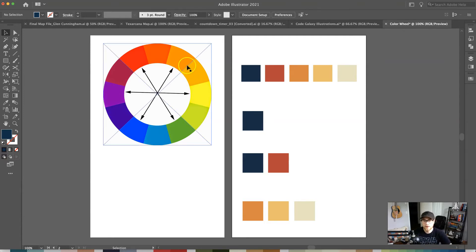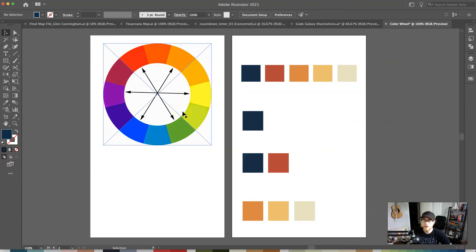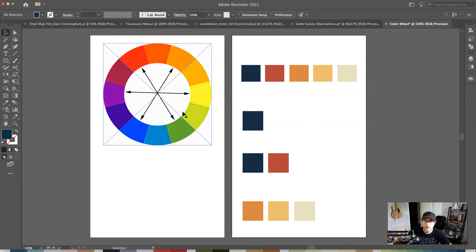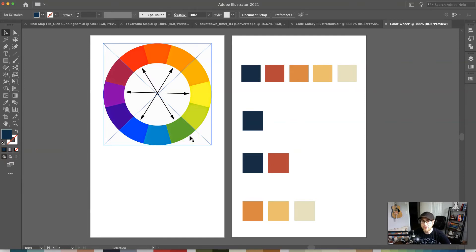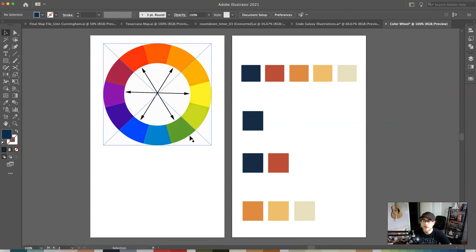Colors that are directly across from each other on the wheel like blue and orange, red and green, yellow and purple, those are what's known as complementary colors. They have good contrast and go well together. The only problem with choosing those specific color schemes is many times when people are colorblind those are the colors they can't see together.